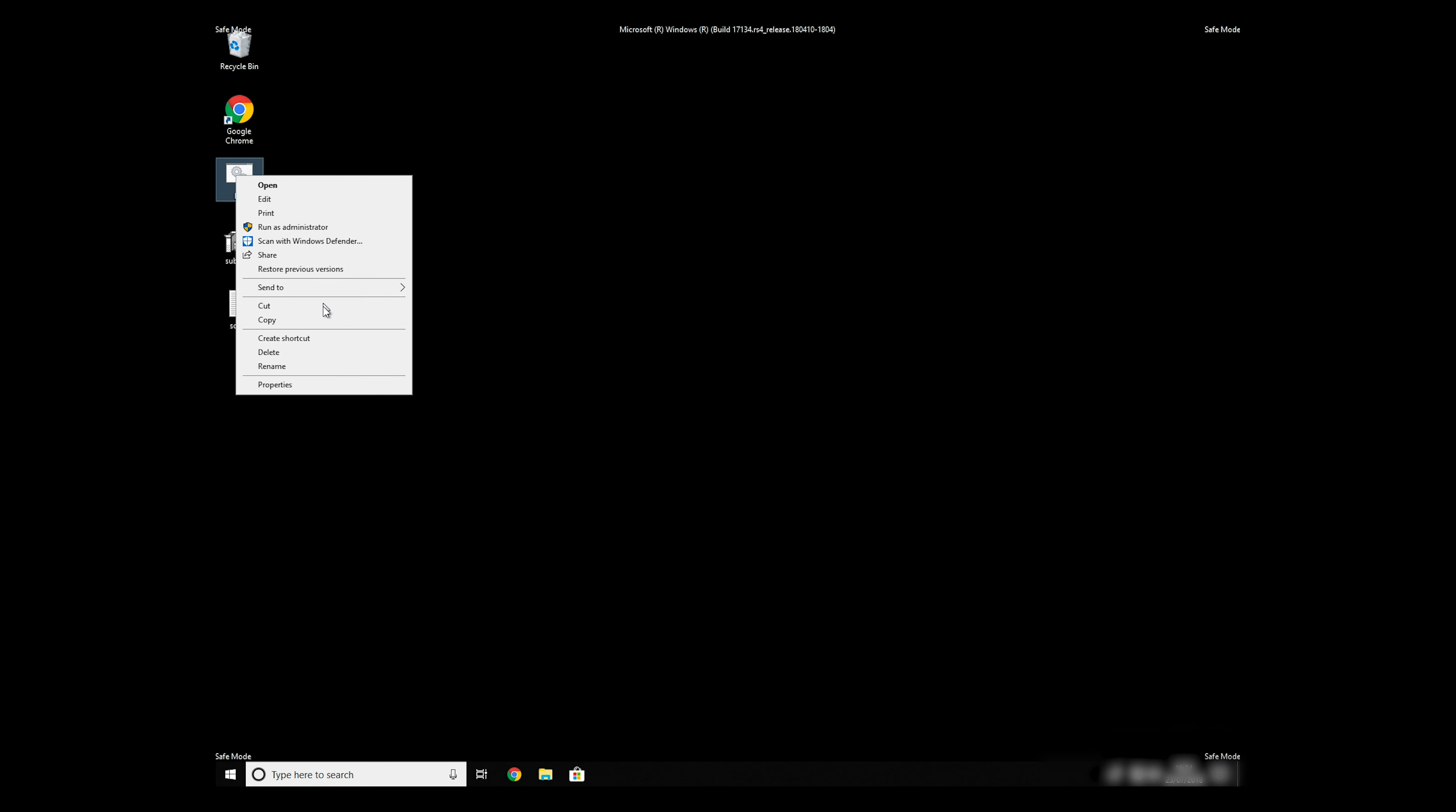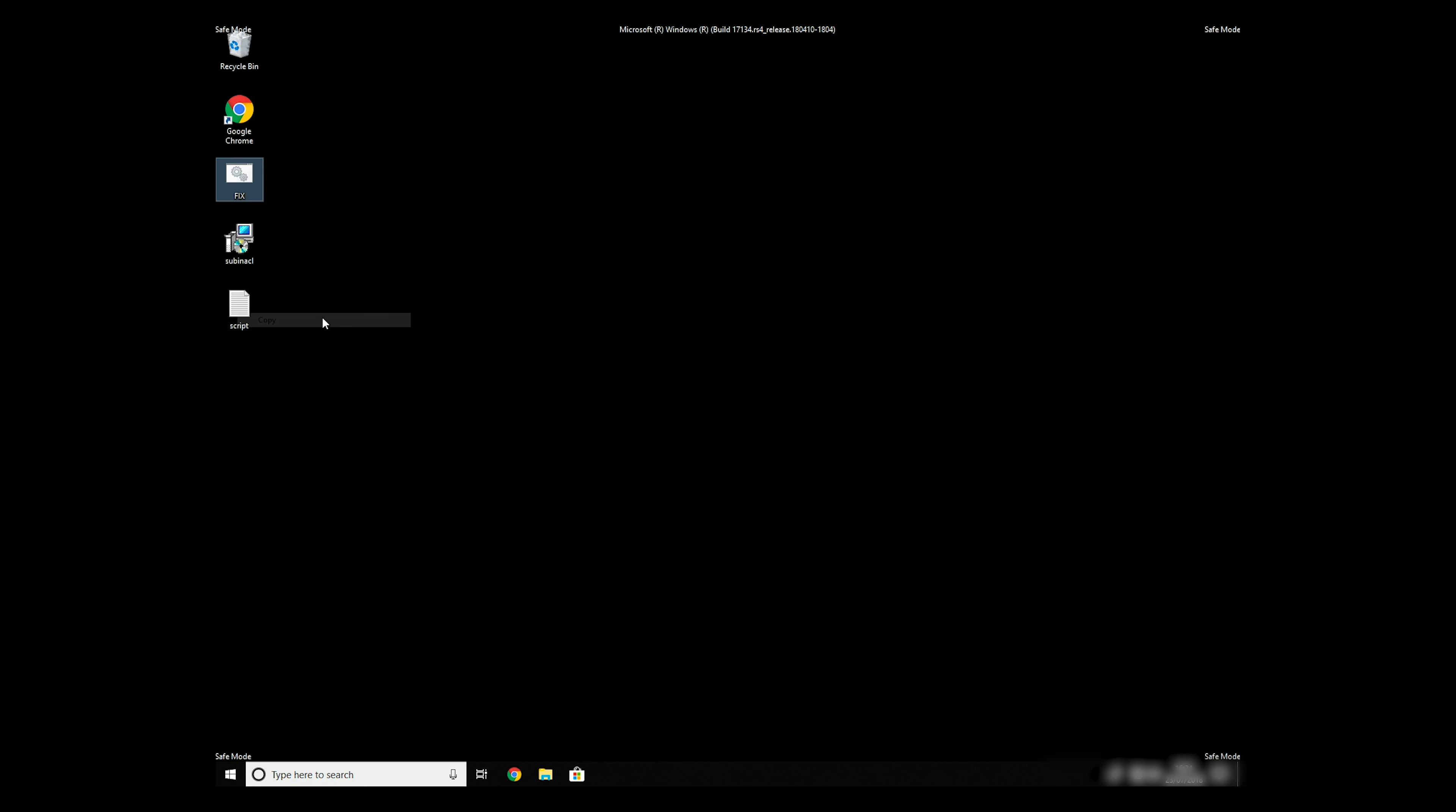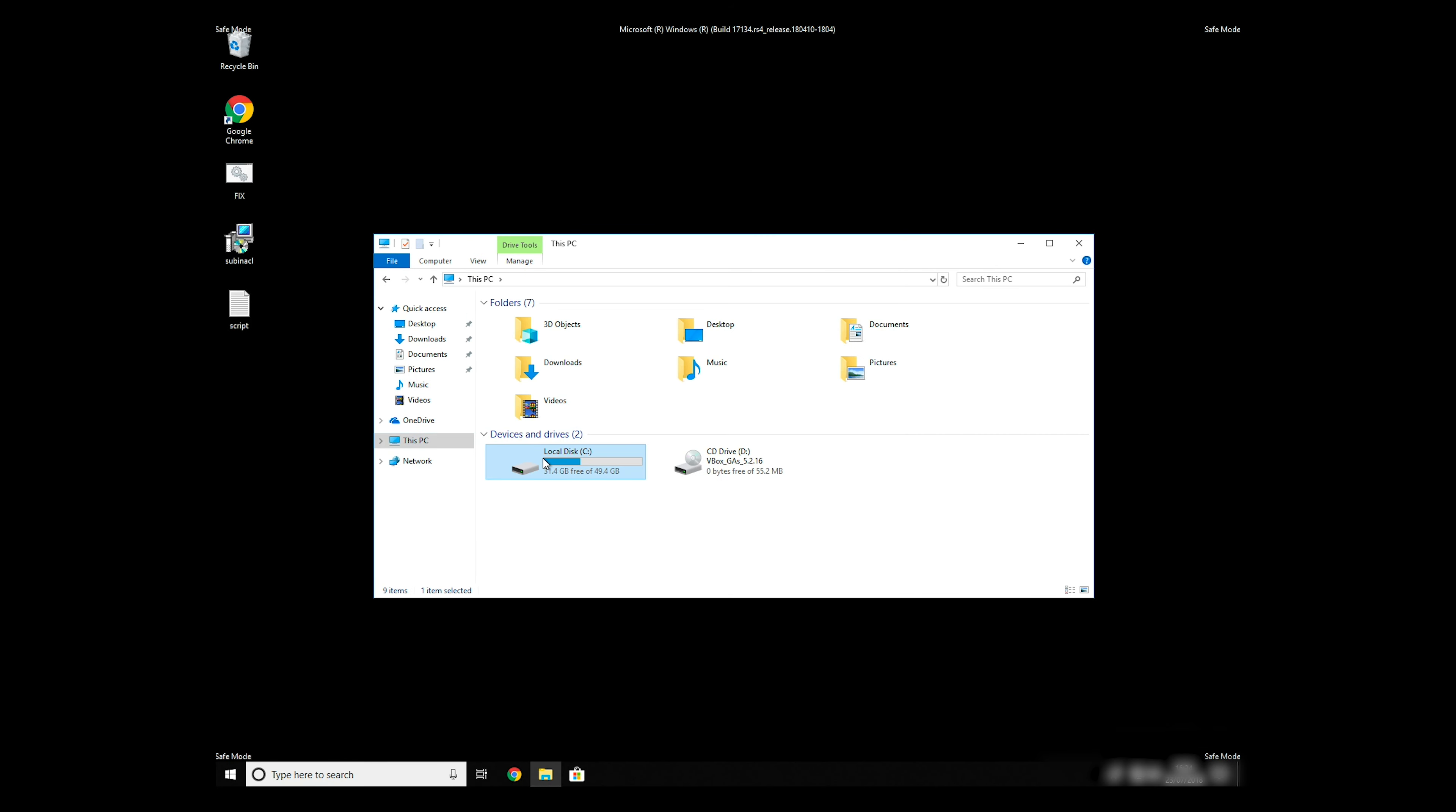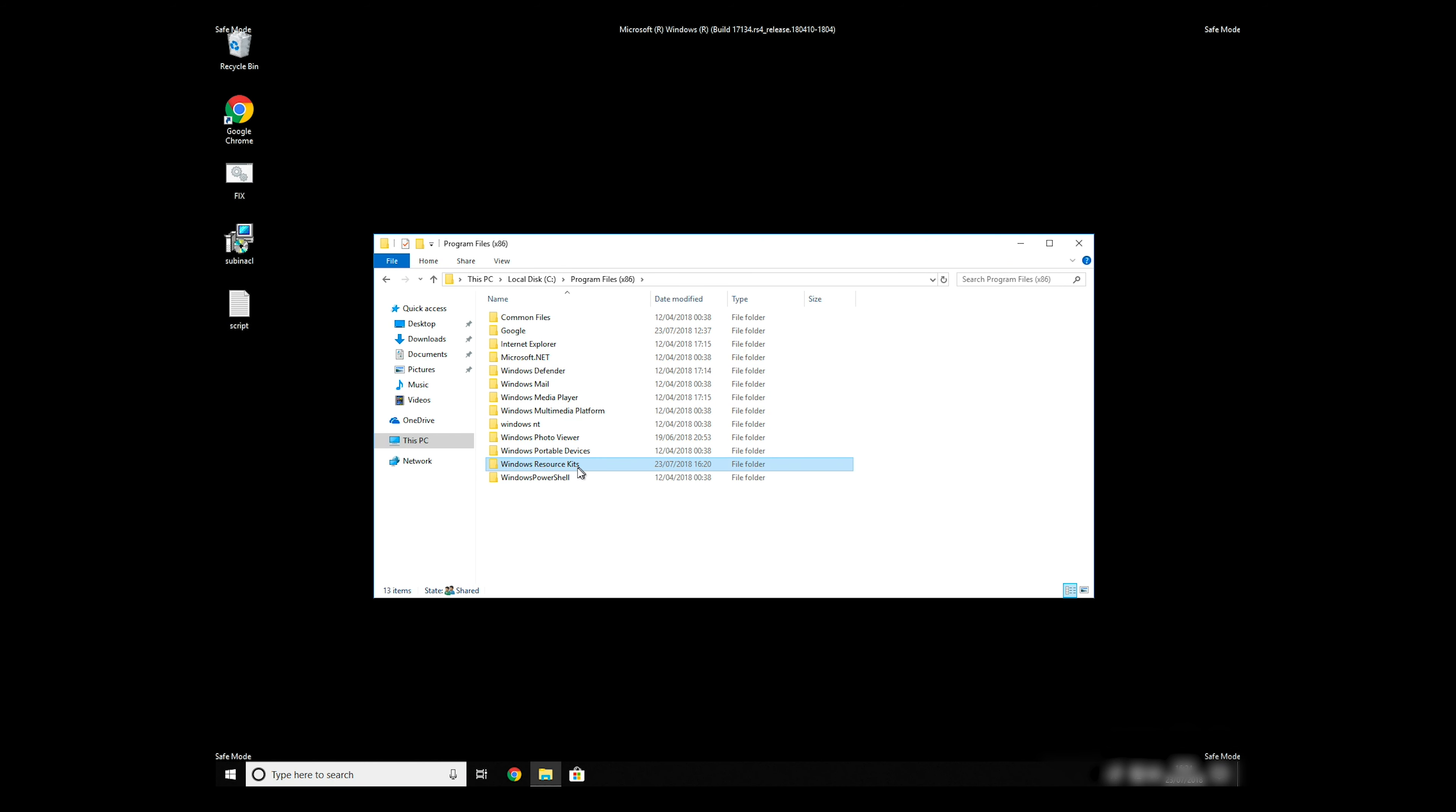Copy and paste the newly created file to C Program Files Windows Resource Kits Tools.